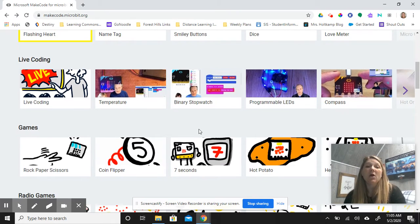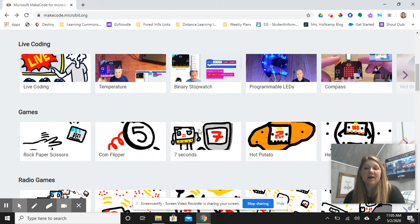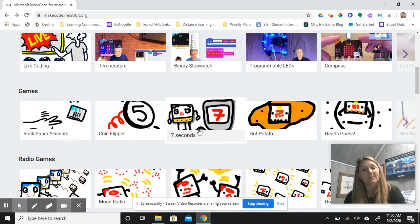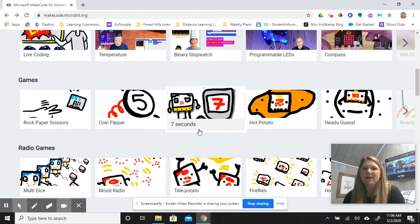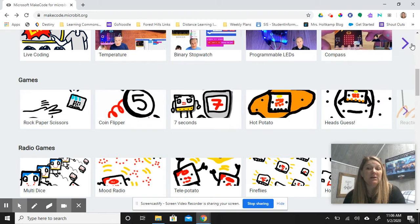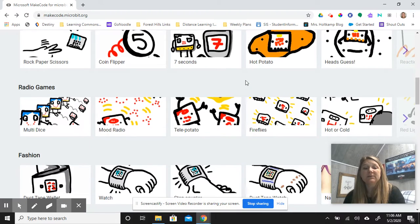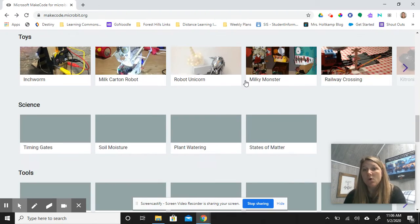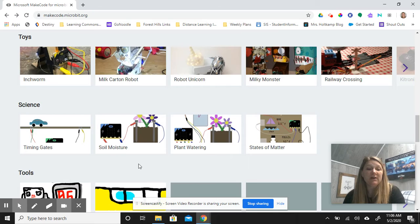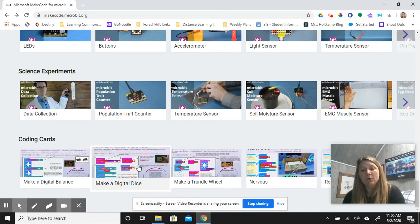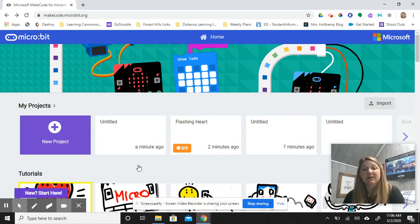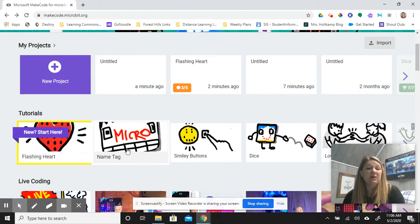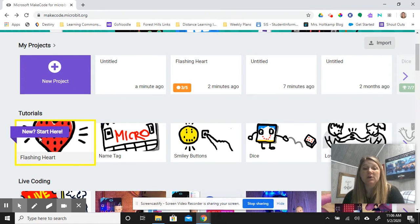There are live coding sessions that are new when quarantine started and the stay-at-home order was put in place. You can watch those. Feel free to scroll and investigate, watch the videos, and check out the coding cards. We will use a lot of this next year, but if you're here and you want to hop into these tutorials, go ahead.